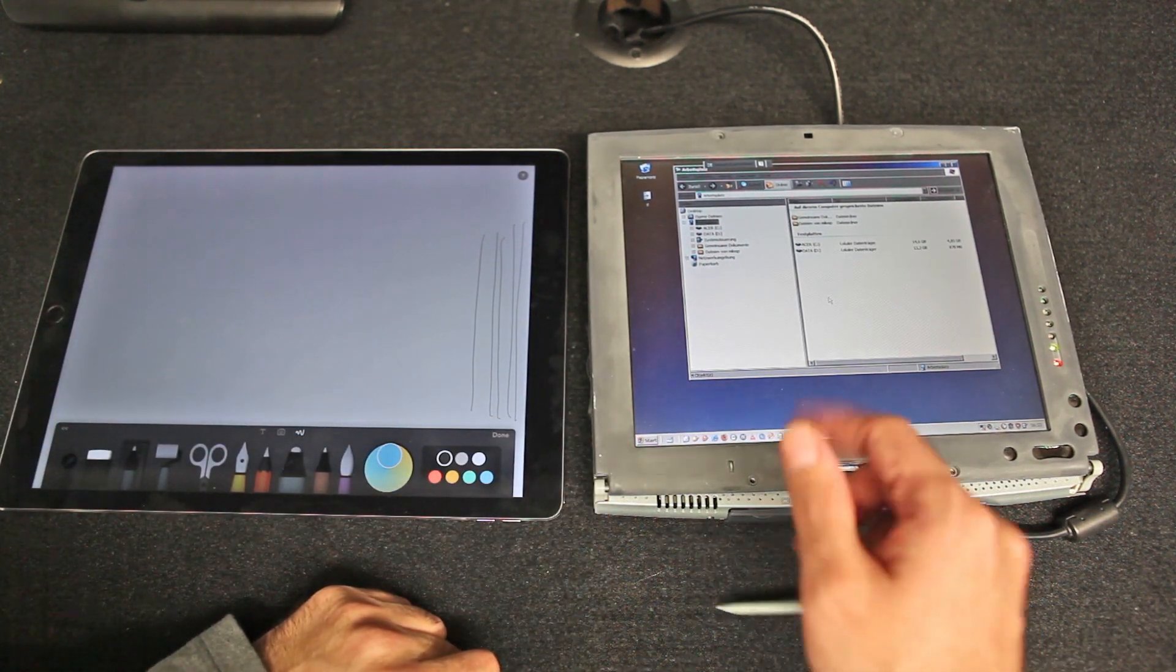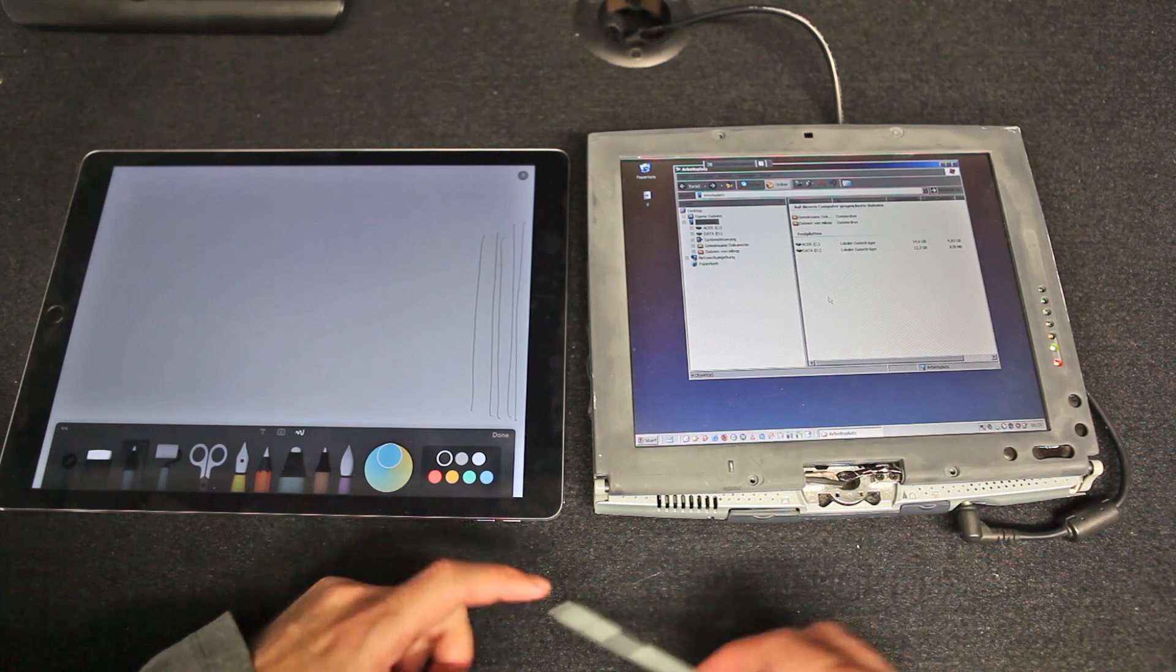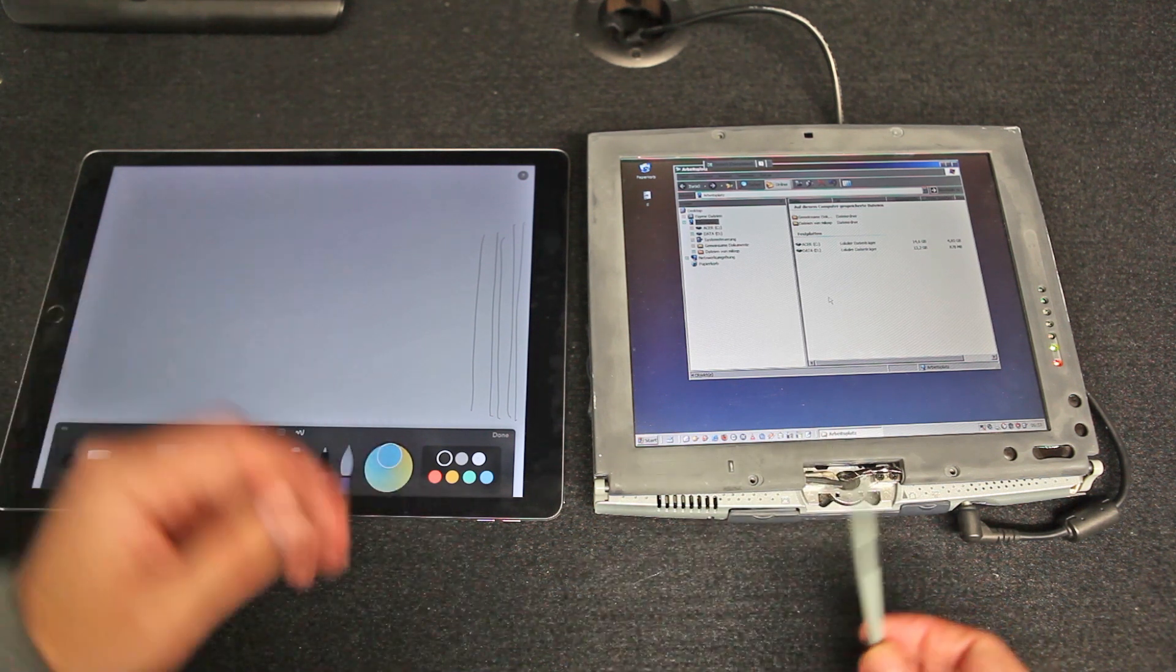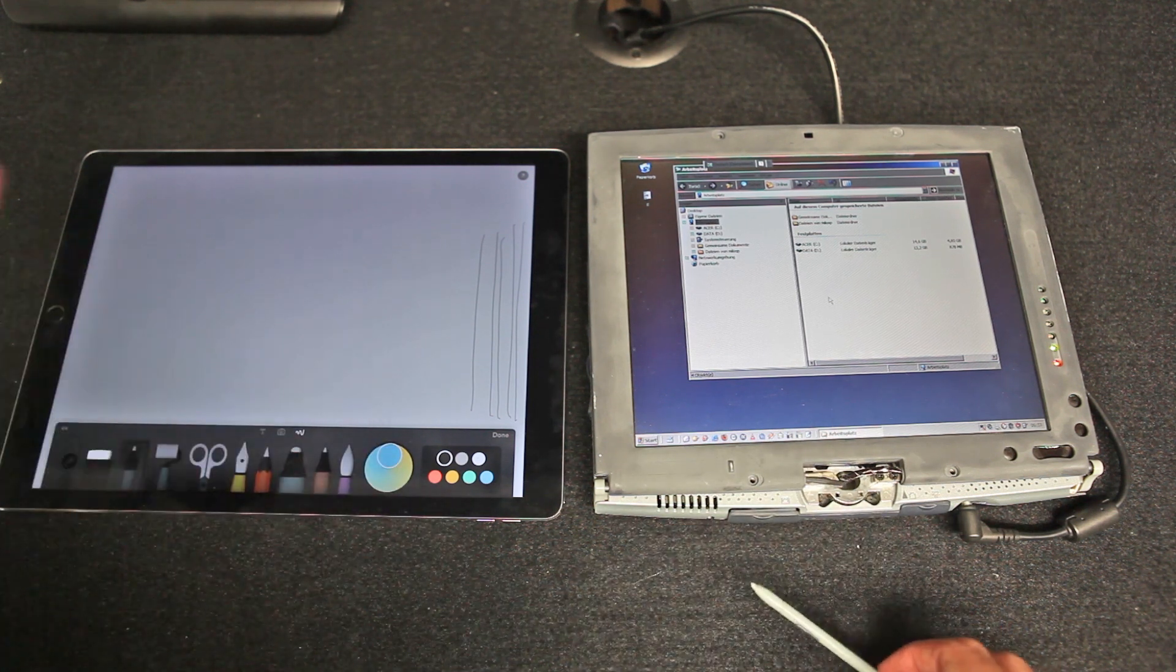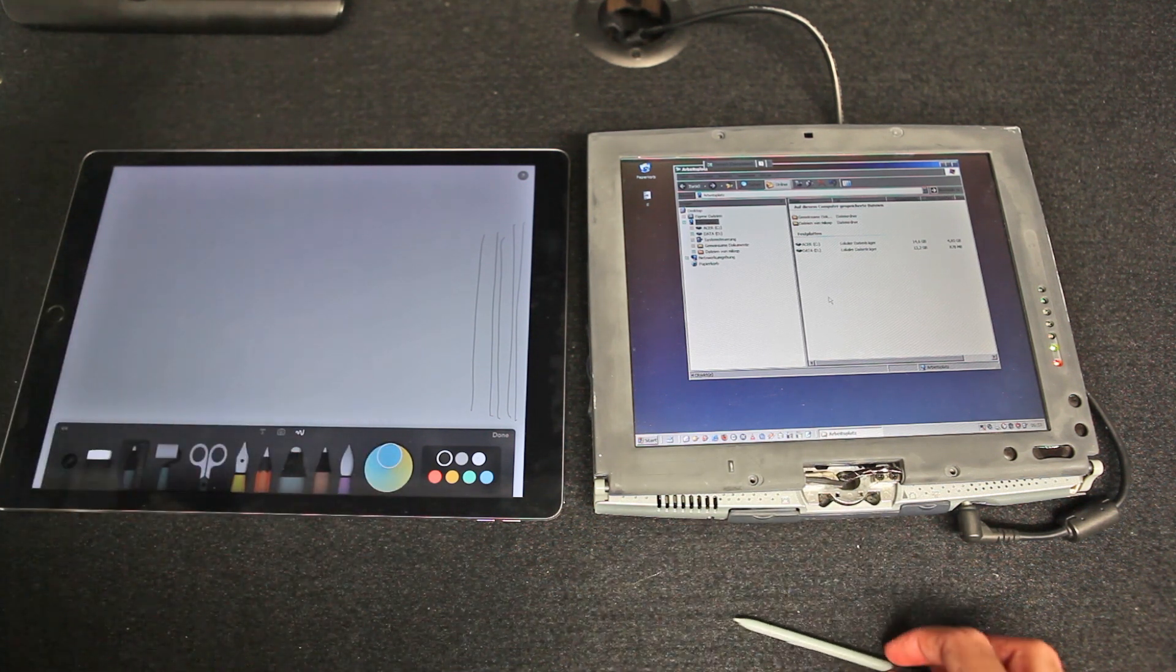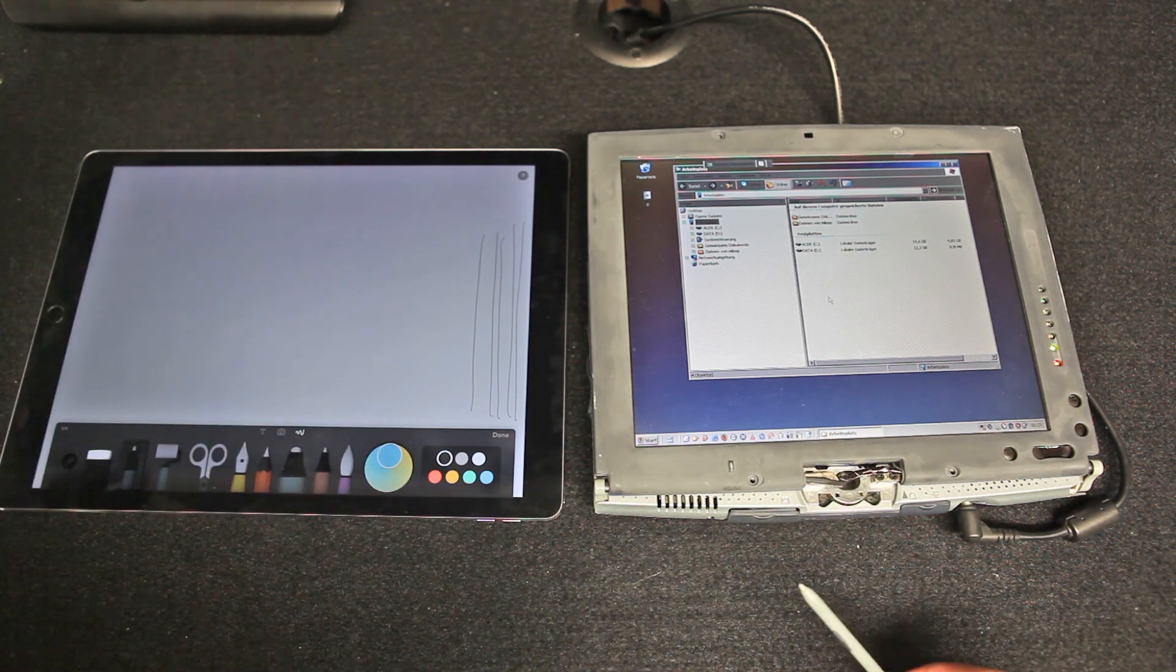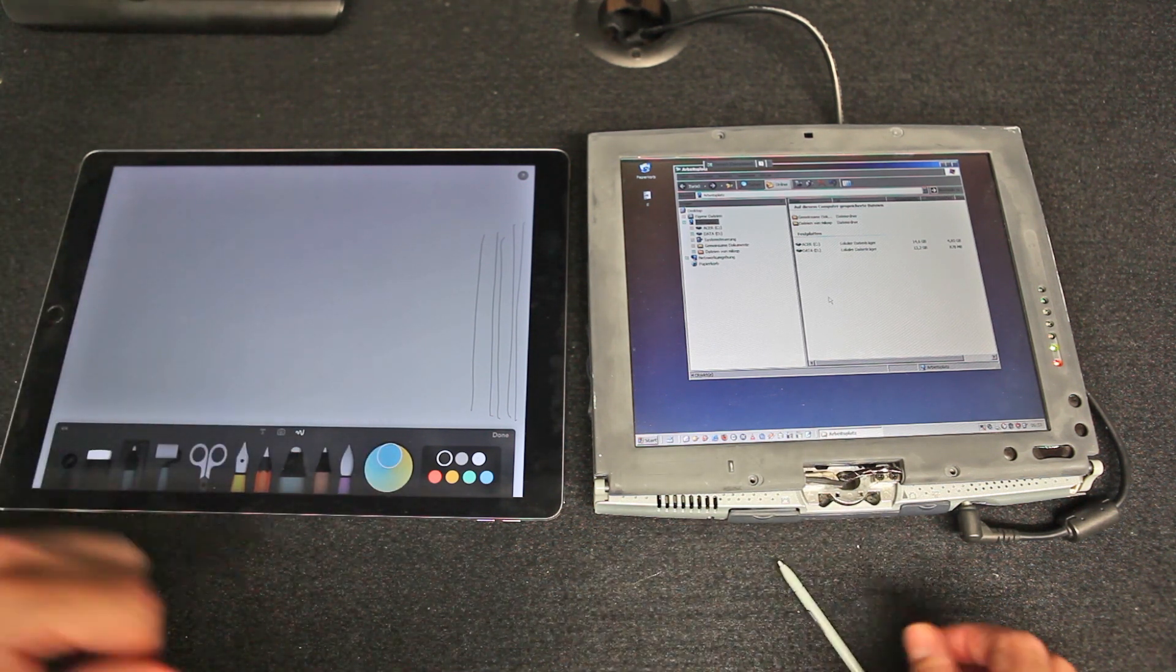I'm also dual booting Linux on it. So, if you're not a Windows fan, you can always install any operating system that is x86 based.